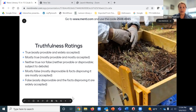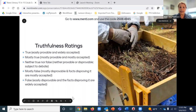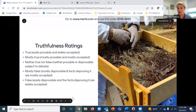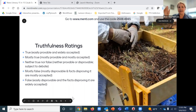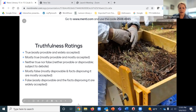Then we get into truthfulness. It looks easy on paper — true means easily provable and widely accepted, false means easily disprovable with widely accepted facts disproving it. But I didn't realize how hard it was until I was in a six-week seminar where they had us rate news articles. It's more complicated than you think. I've spent a lot of time reading different news articles and thinking about how I would rate them.